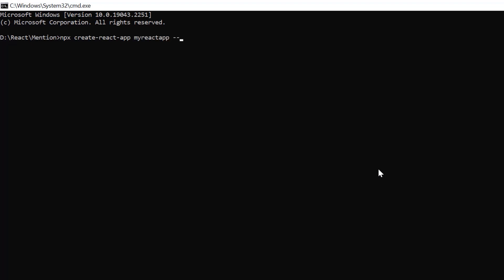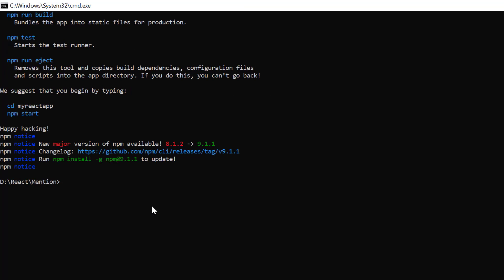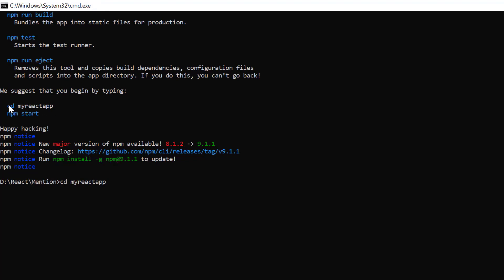I set the script version to template TypeScript. Then I navigate to the desired location and install the Syncfusion Mention package using the npm install @syncfusion/ej2-react-dropdowns command.